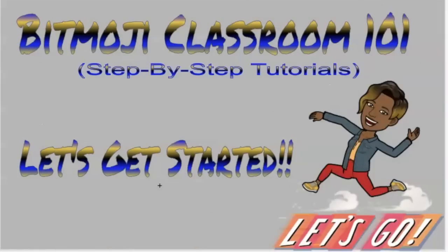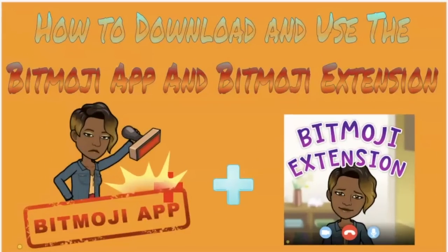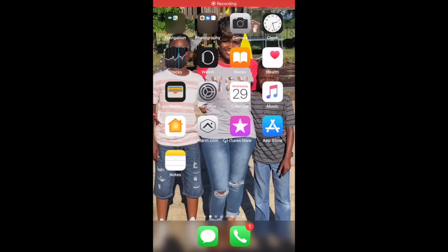Let's get started with the first tutorial you will need to begin your Bitmoji Journey. In today's tutorial, I am going to show you how to download and use the Bitmoji app and Bitmoji extension. I'll show you how to download the Bitmoji app from your phone and then how to download the Bitmoji extension on your computer. You will need the Bitmoji app first before you are able to access the avatars on the extension on your computer.